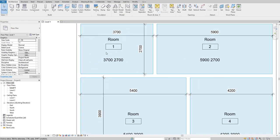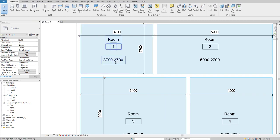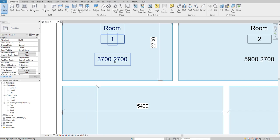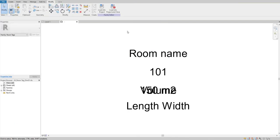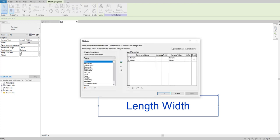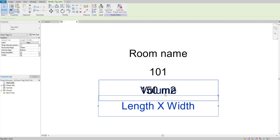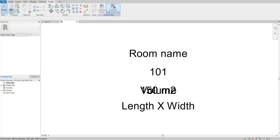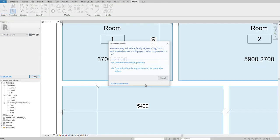We made one mistake - we need to show a cross between the dimensions like length x width. Double-click the tag to edit the family. Select length and width, click edit label, and in the width prefix, type capital X and a space. Click OK, save it, load it into the project, and overwrite the existing version.